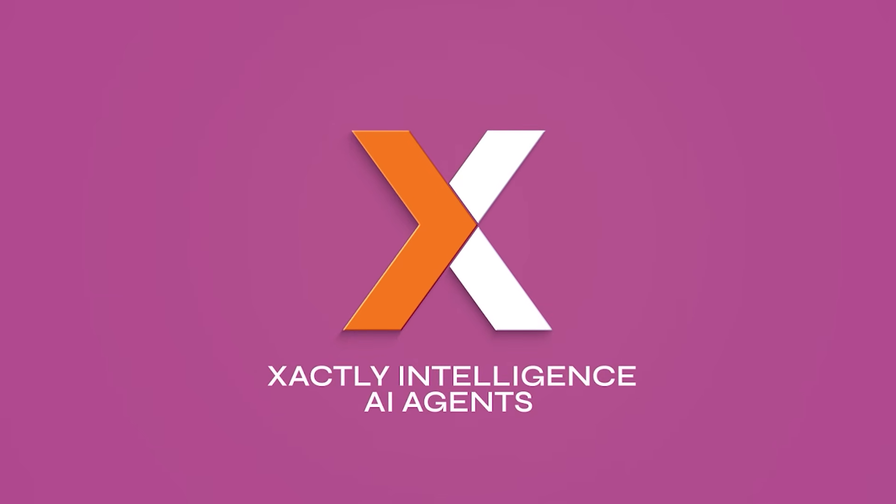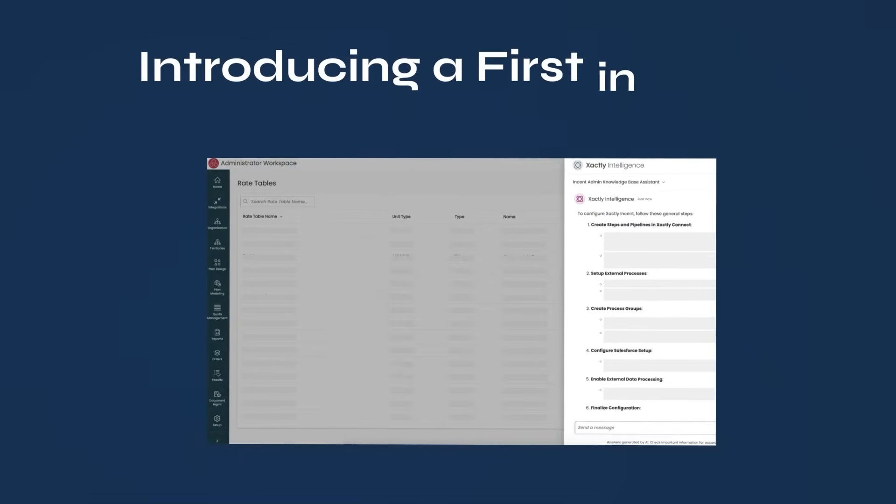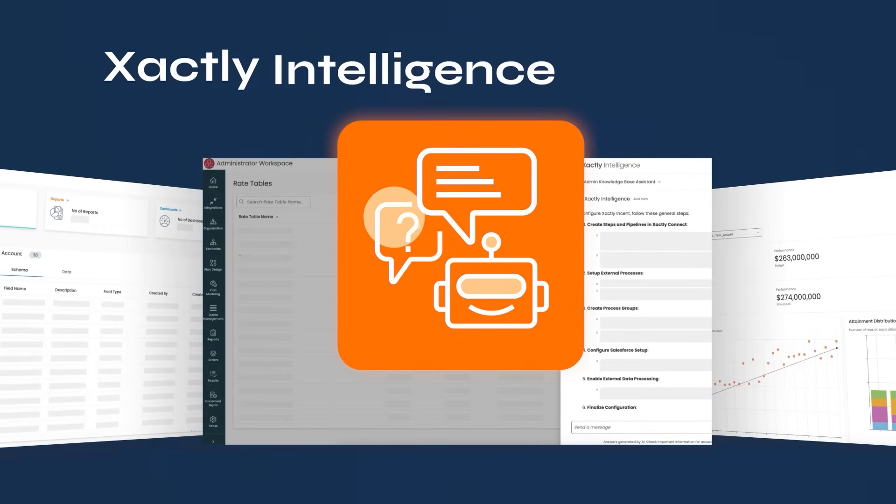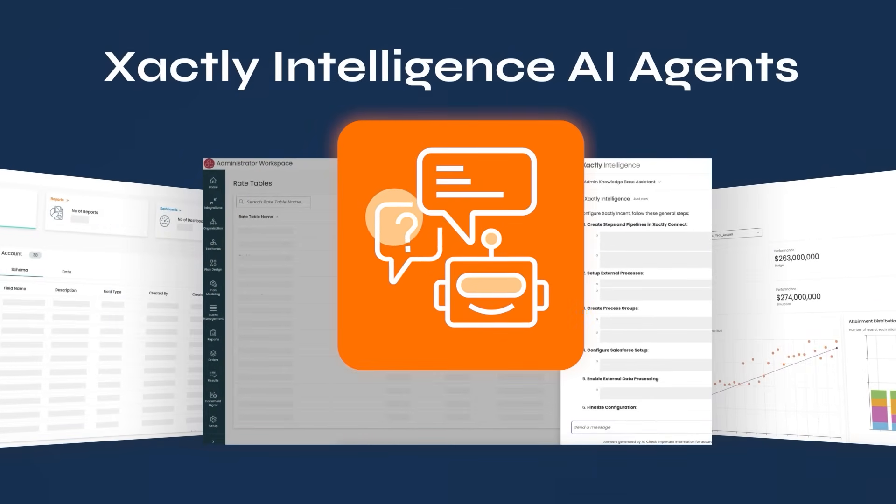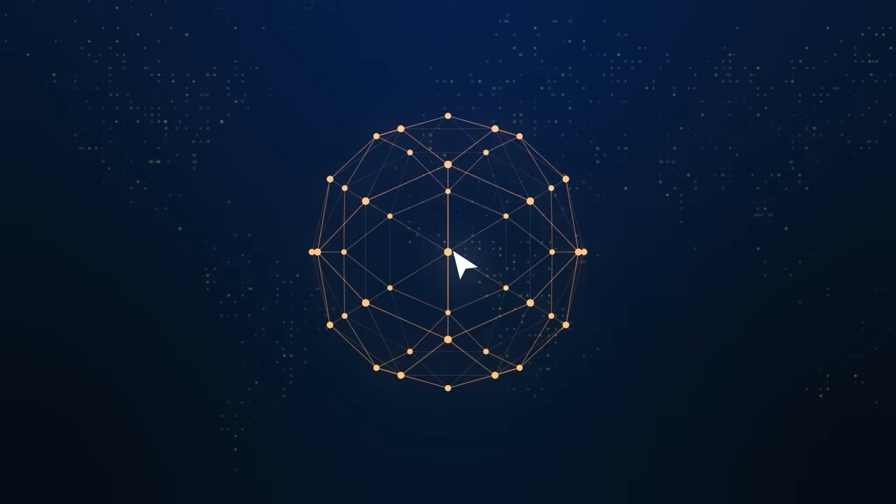We're thrilled to introduce the SPM market's first AI agents, empowering practitioners to build tailored solutions specific to their needs directly on Xactly's intelligent revenue platform.